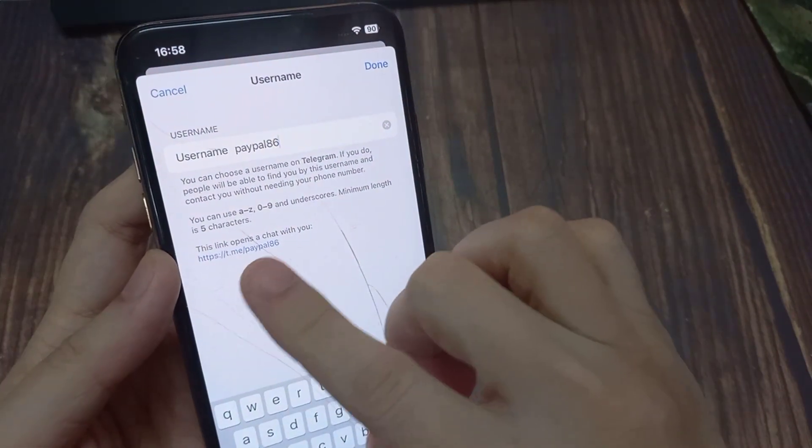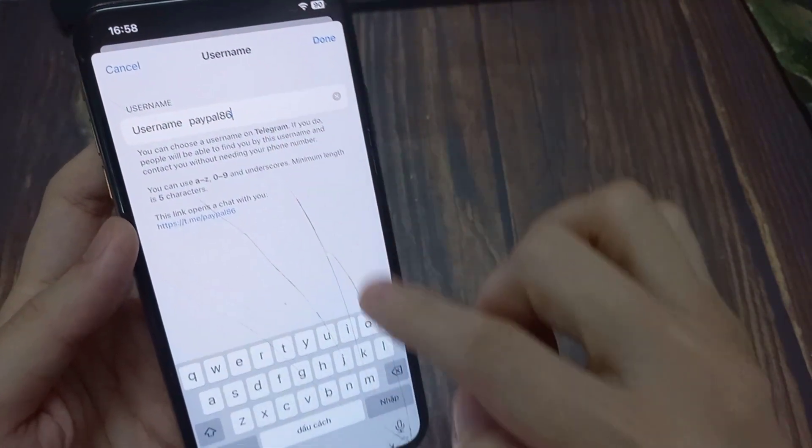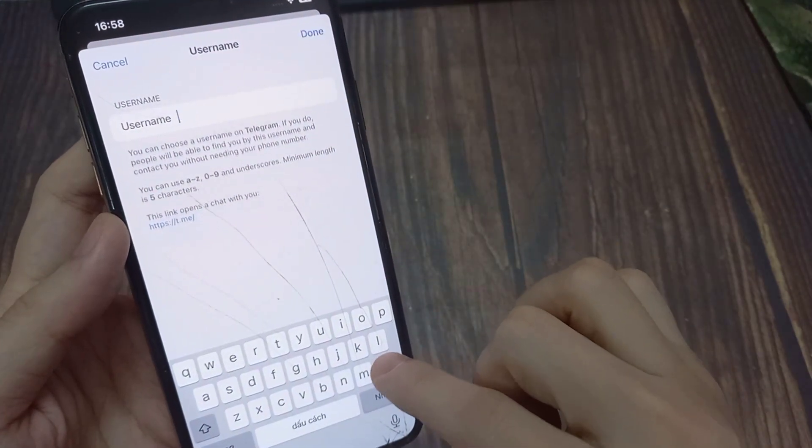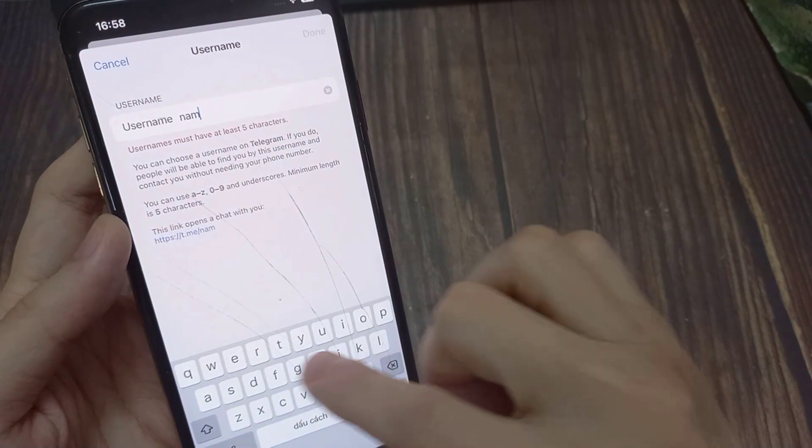Here you can either set or change your username. Once you've got your username, at the bottom of this page you'll see your link.